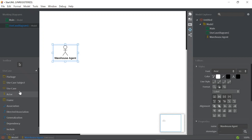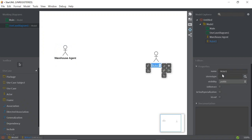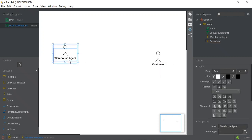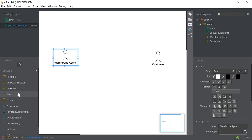Now add a second actor. Click the Actor tool in the toolbar again and click on the white canvas. Let's name this one 'Customer'. Then we'll create the use cases.